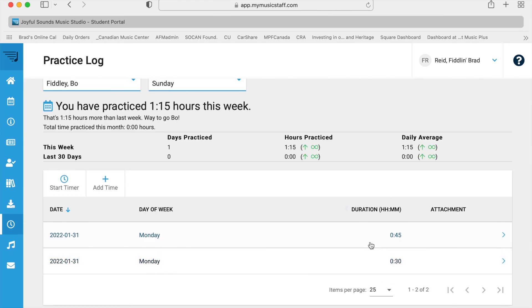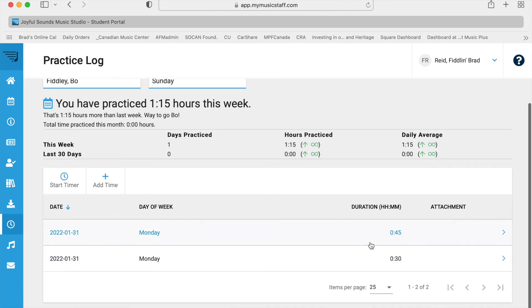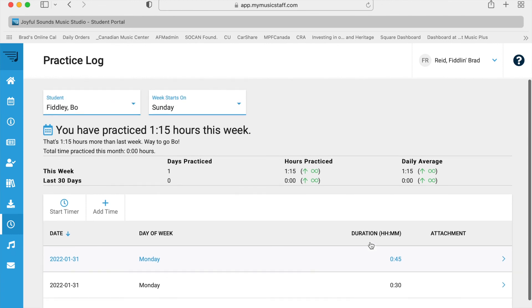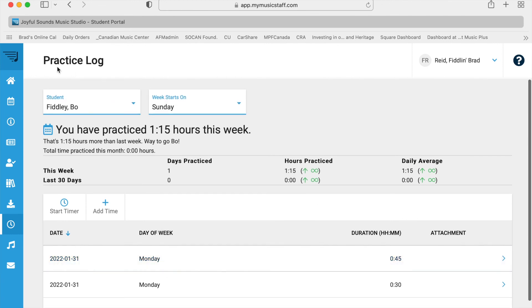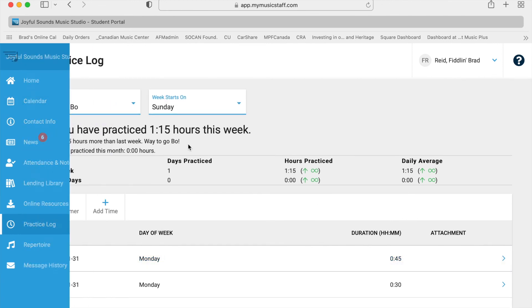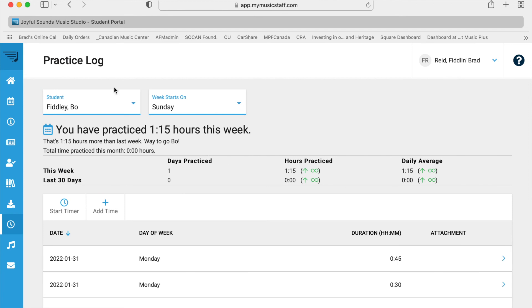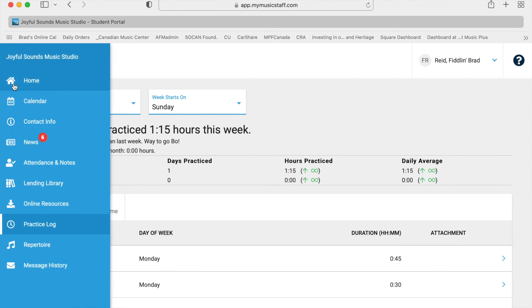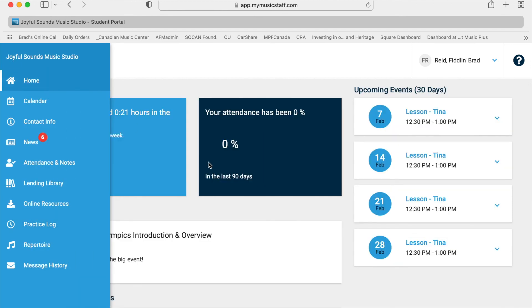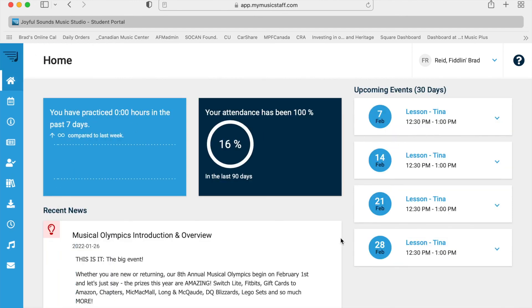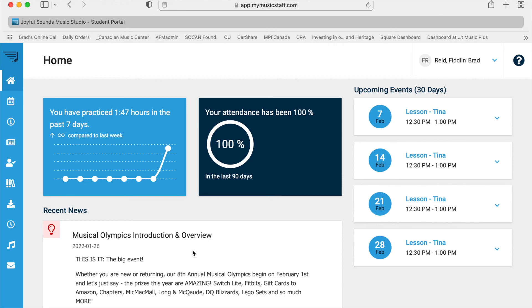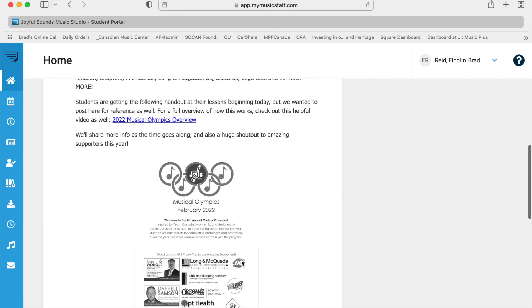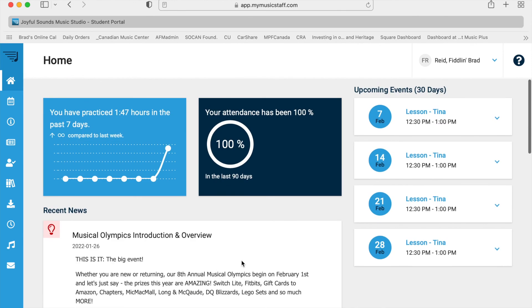So this is all you have to do. This is how you are going to log your minutes for the Musical Olympics. And why don't we just go back to the home screen. And there we go. Look, you have practiced one hour 47 minutes in the past seven days. That's cool. And that's that.